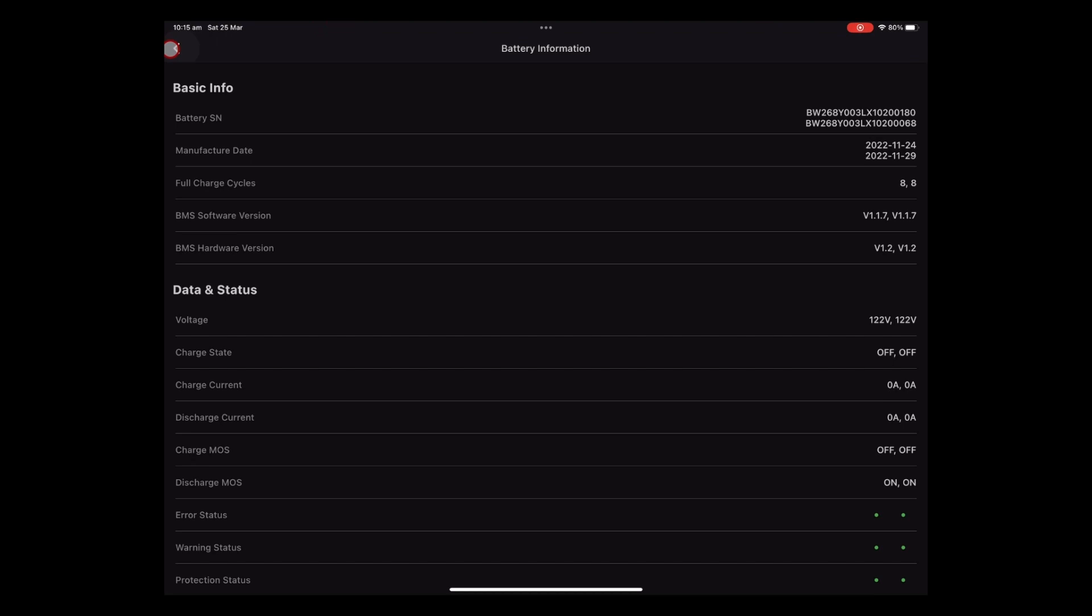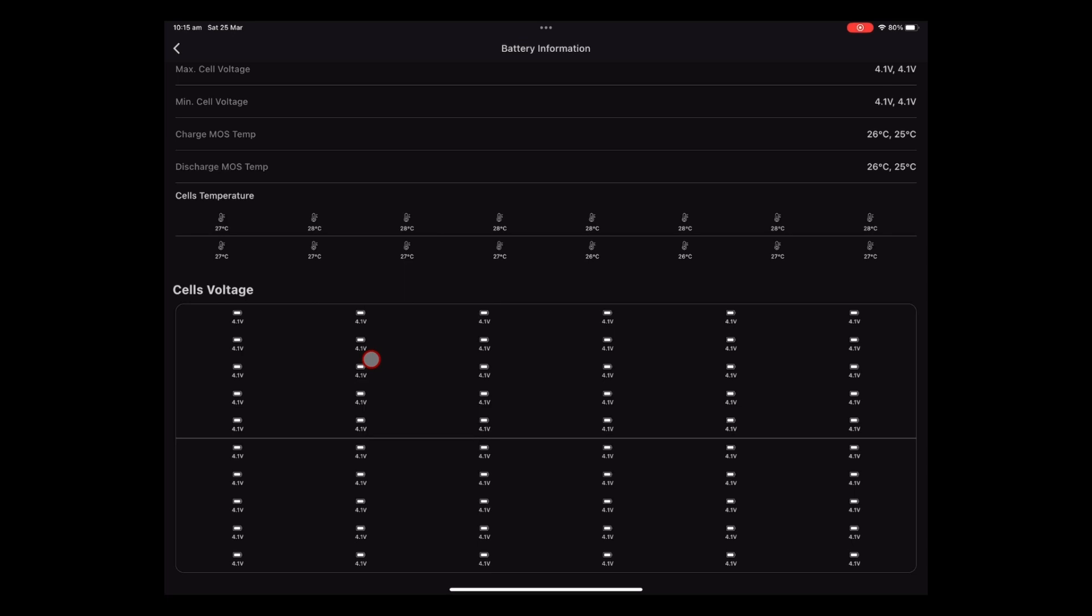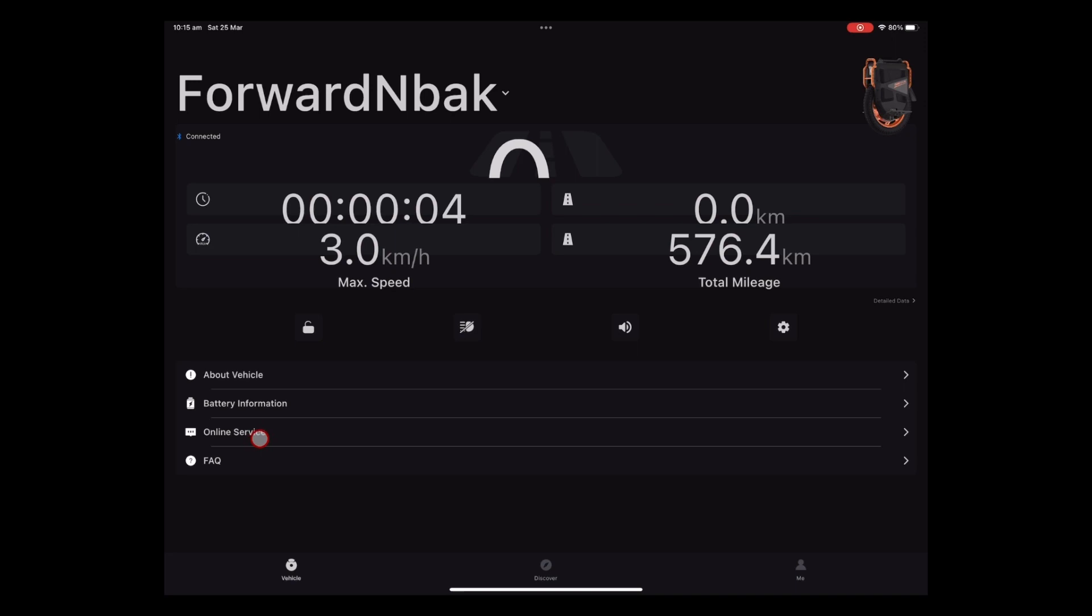Below that online service. So if you need to contact the guys at InMotion. You can just leave a message. Frequently asked questions. And you know. That's pretty much it. You can go into a discover tab down the bottom. Which sometimes loads up some gear. Pretty pictures. And you've got a me tab. Which just gets into your account details. With InMotion.